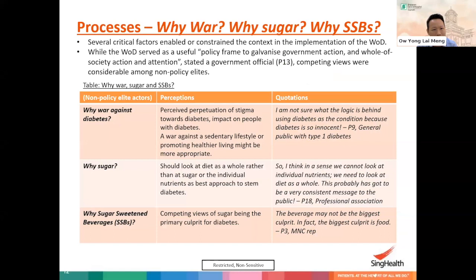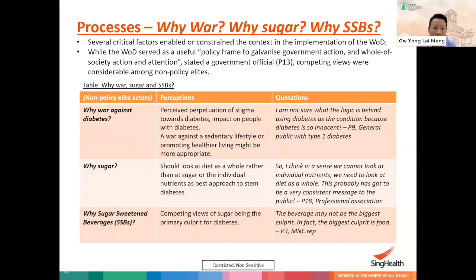In terms of processes, while many of our respondents agreed that the War on Diabetes served as a useful policy frame to galvanize government action and whole-of-society attention, they were fairly honest in stating that the entire landscape was fraught with challenges. There were also confusing views among non-policy elites. For example, many respondents questioned why war against diabetes, because in the process of waging war against diabetes, it could be perceived as perpetuating stigma towards those with diabetes. Many suggested that perhaps a war against a sedentary lifestyle could be more appropriate.